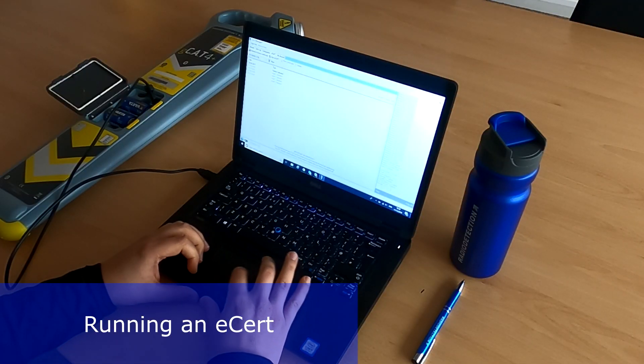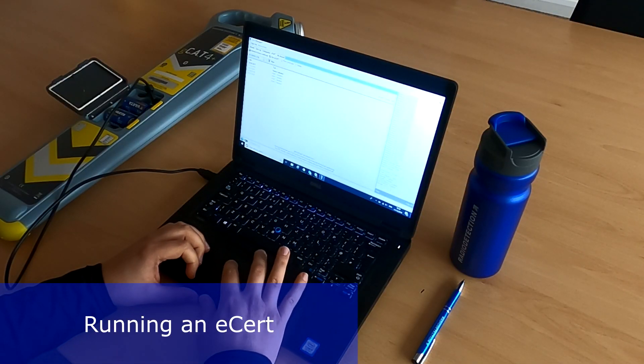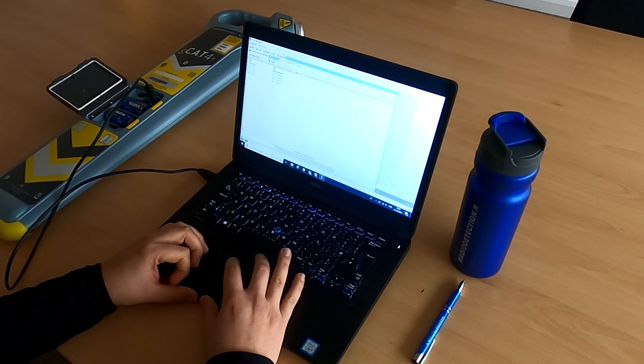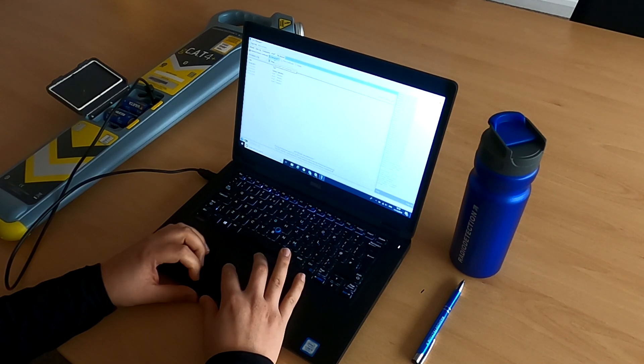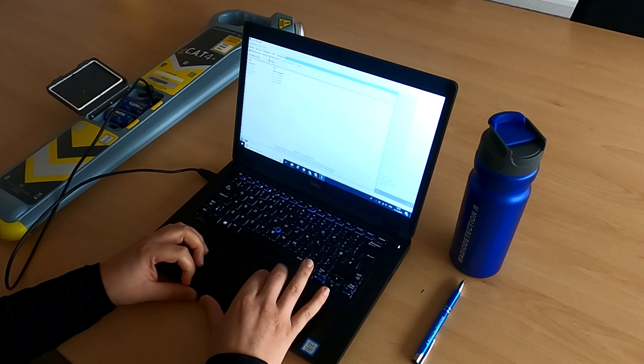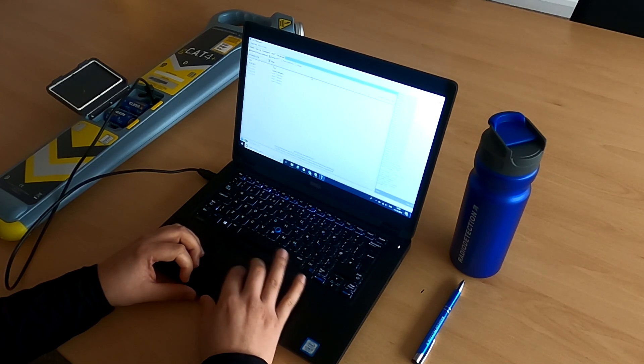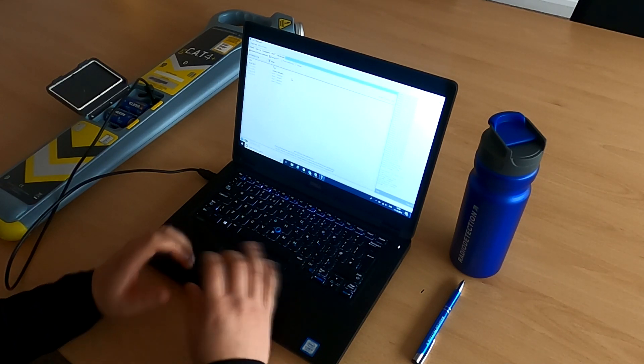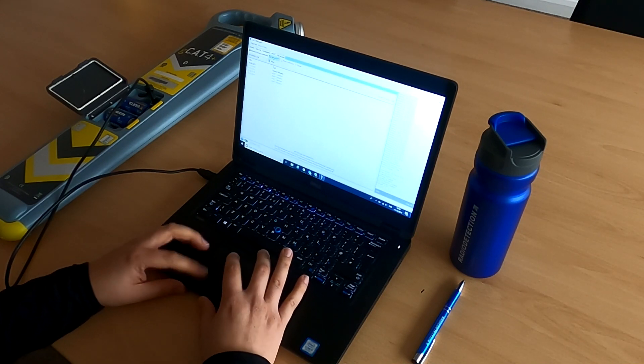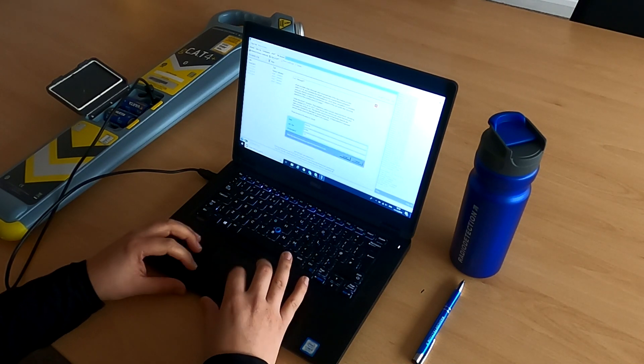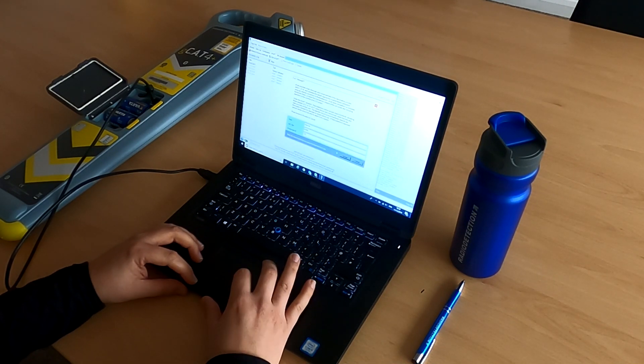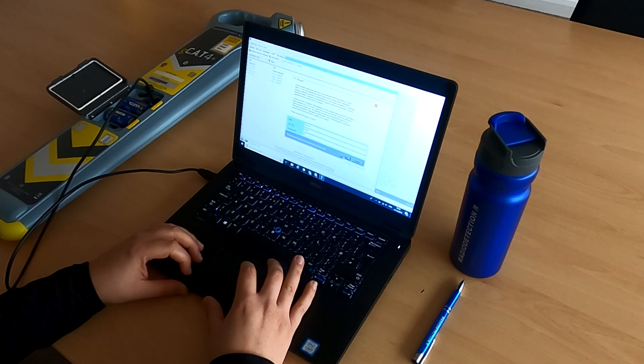Running an eCert. eCert is a feature of CatManager that allows you to extend the validity of your Cat4's calibration certificate for an additional year. During this process, the key elements of the locator are checked and validated against the previous calibration values.